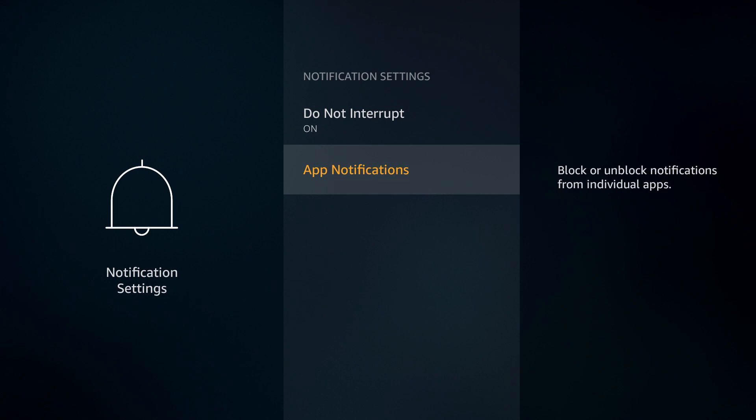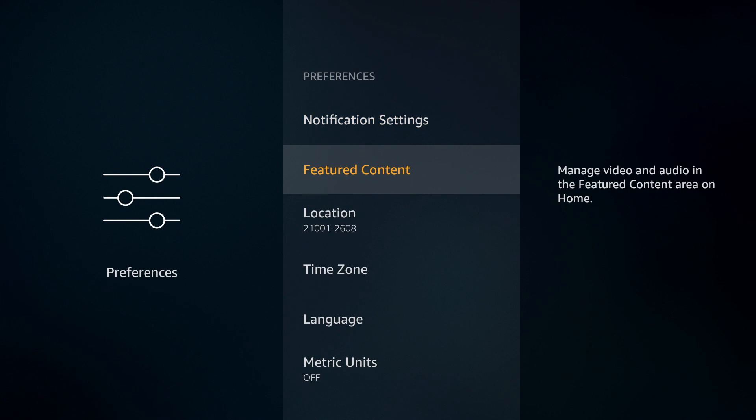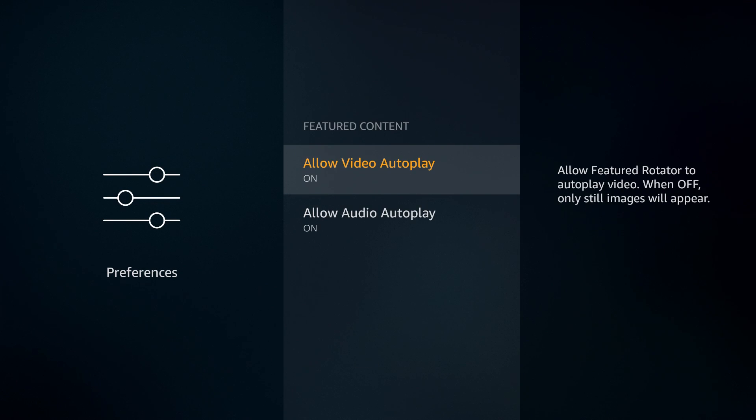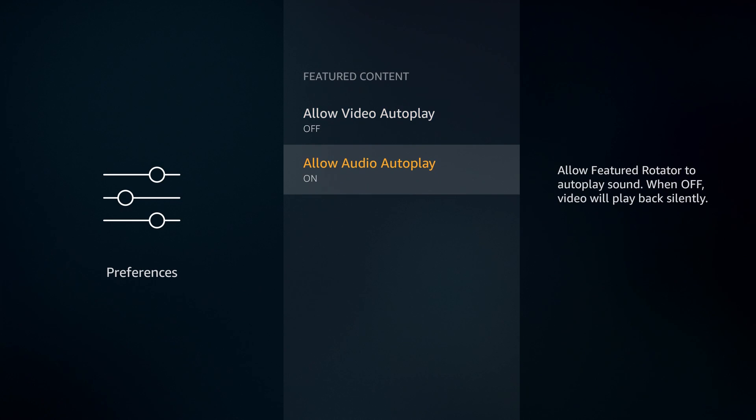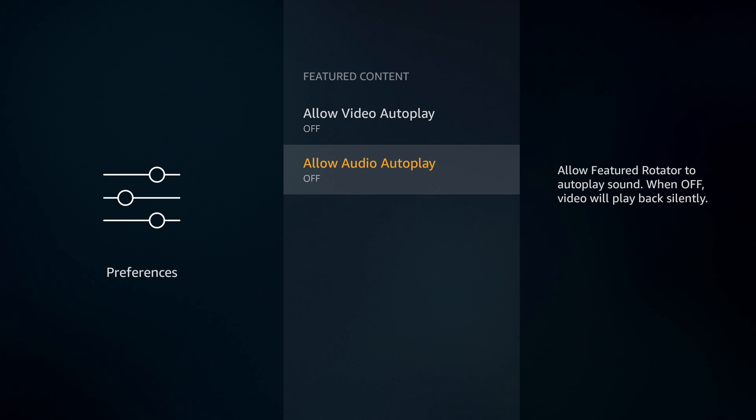Now we're going to go down to featured content, select on it, and we're going to turn off both allow video autoplay and allow audio autoplay. Back out of here when you're done. If you like where it plays audio and video right from the home screen don't turn these off, but anything that the chip is having to do extra is going to slow your system down. I don't care to see these videos or audio advertisements that they want to send to me so I turn both these off.